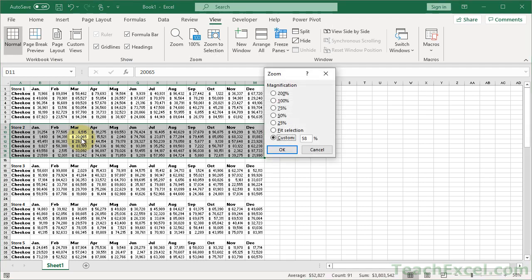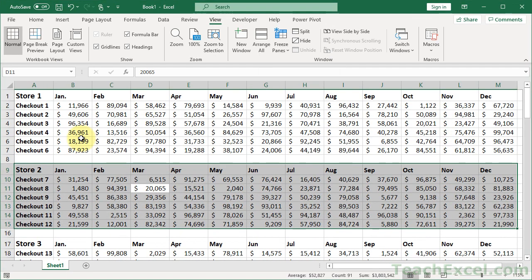ALT, W, Q, F, enter. Check out the data. When you're done, you can zoom back out.